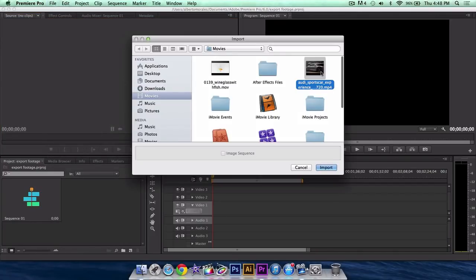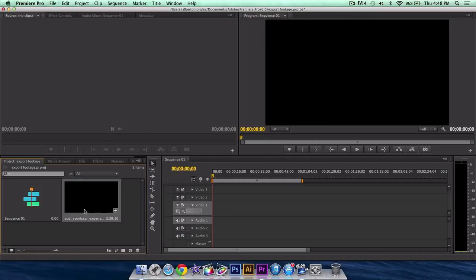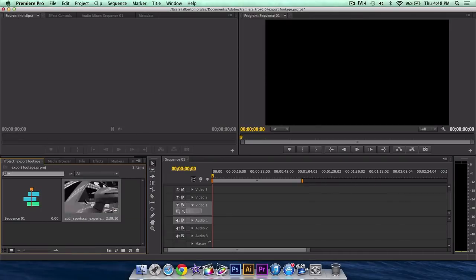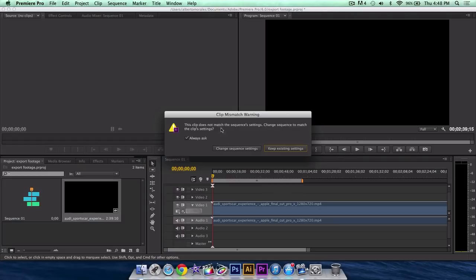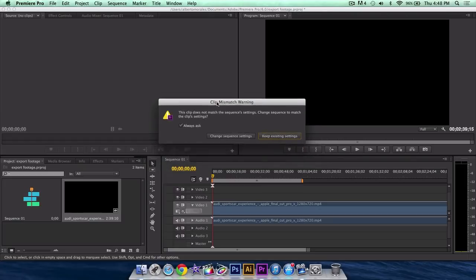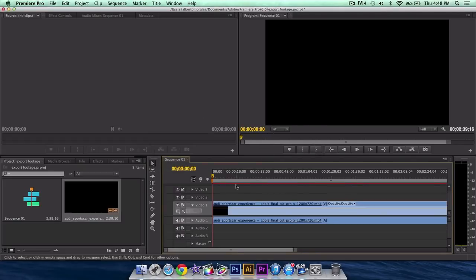Once you've done that, I'm going to select my video footage. In this case it is the Audi sports car experience. Click that and drag it in here. You might get a clip mismatch warning, just click keep existing settings.